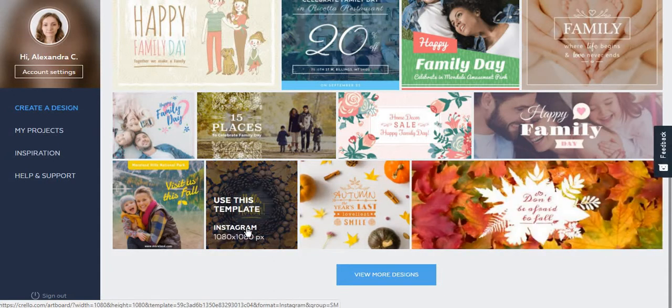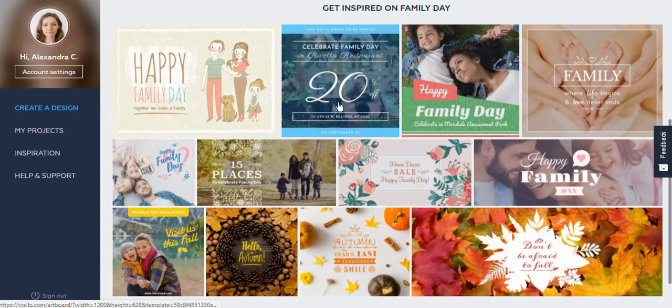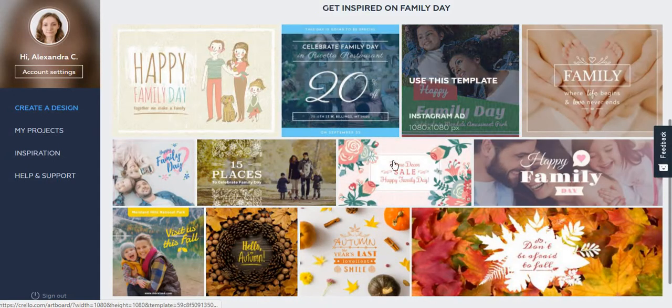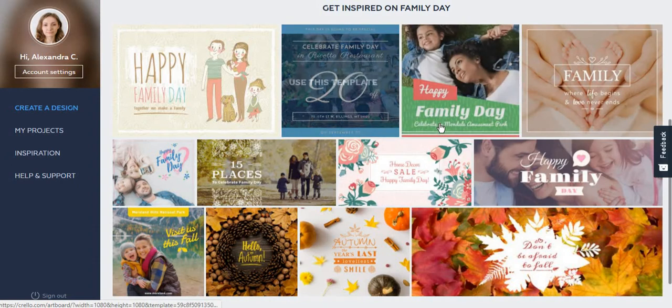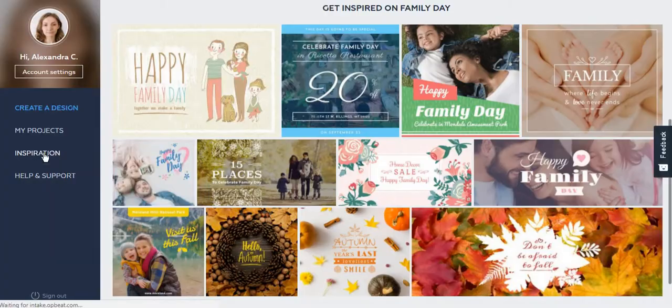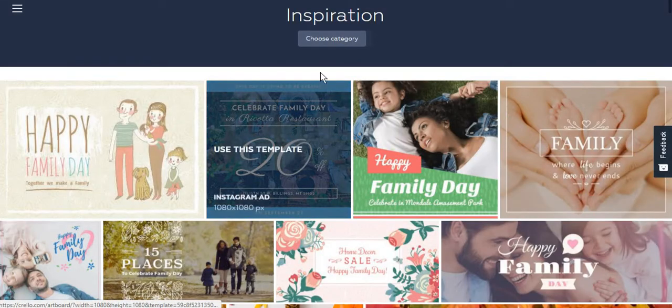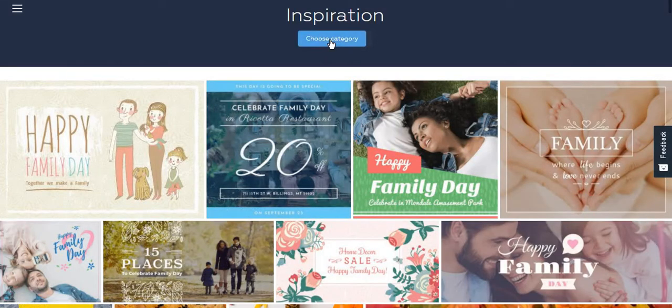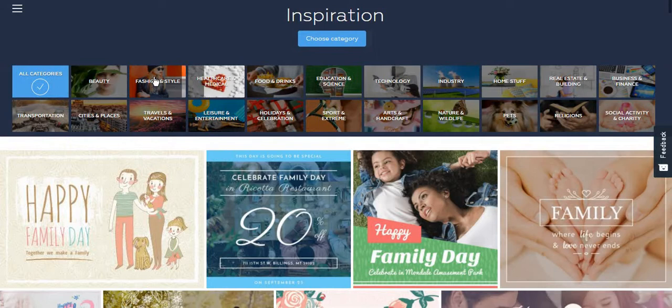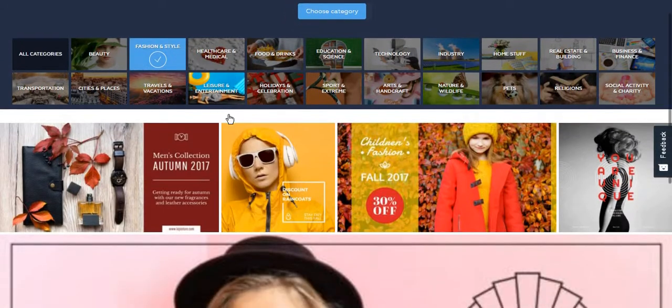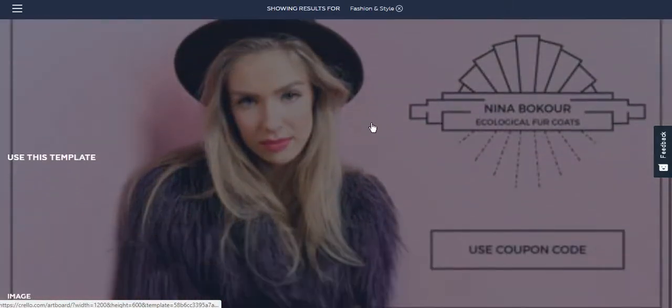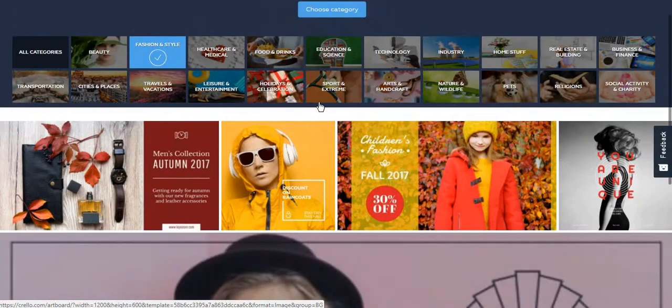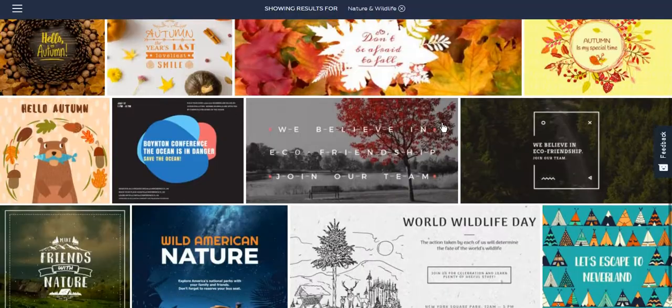This is why compared to Canva.com, Crello might be better if you want some ideas. If you click on inspiration, you can also choose from certain categories such as fashion and style, and you will get some examples of posts which could inspire you.